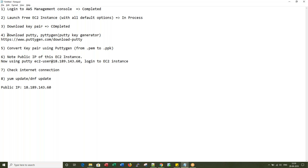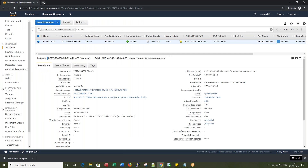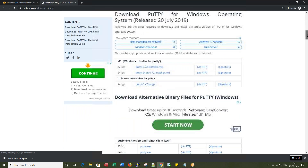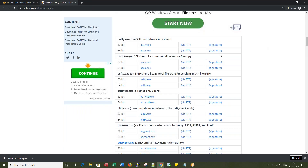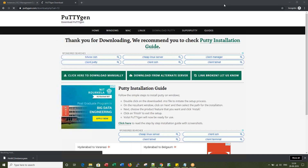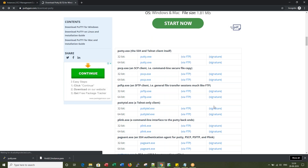The next step is to download PuTTY and PuTTYgen. I'm going to the download location — PuTTY for 64-bit — and downloading PuTTYgen, the PuTTY Key Generator.